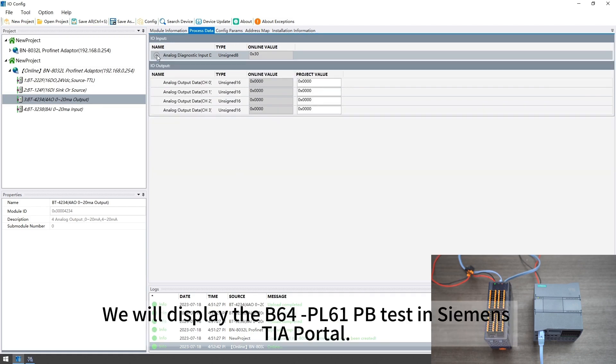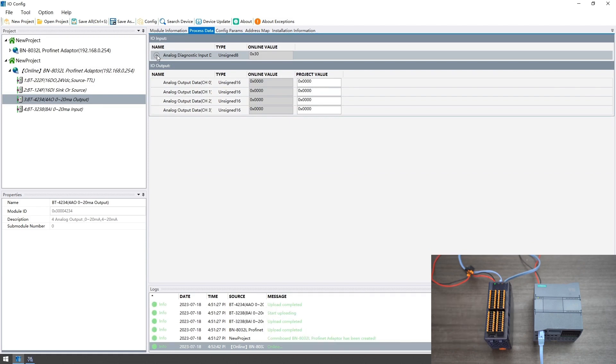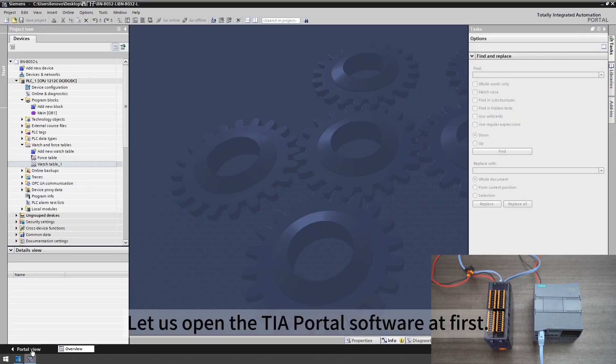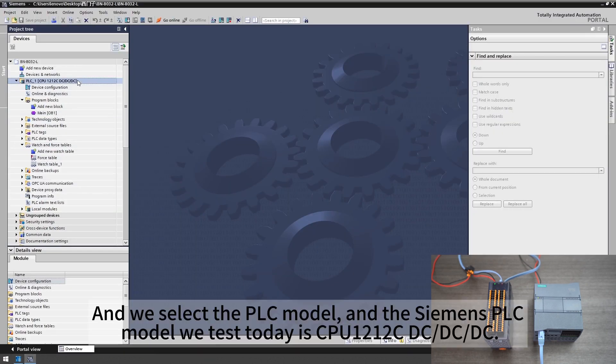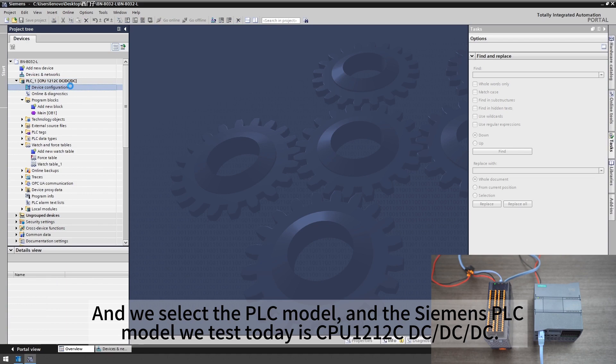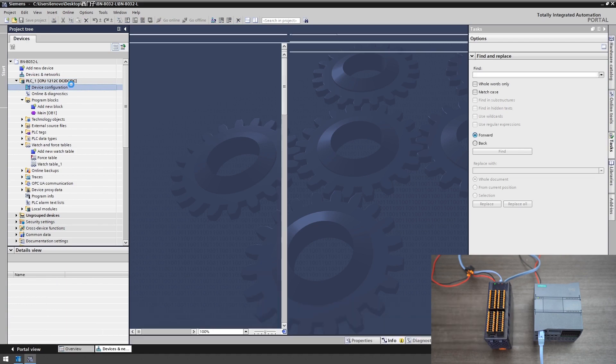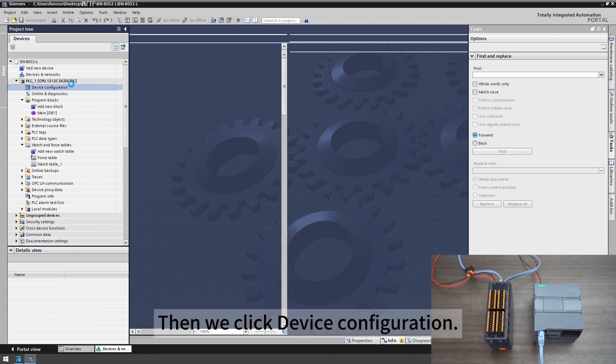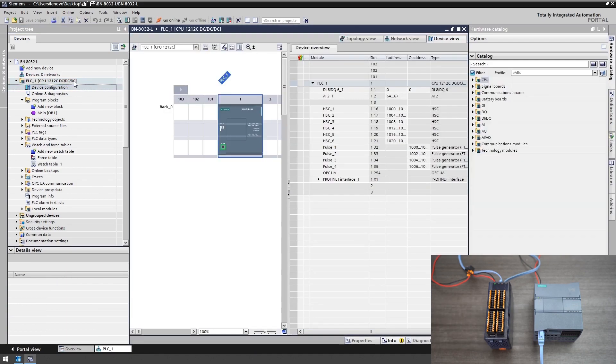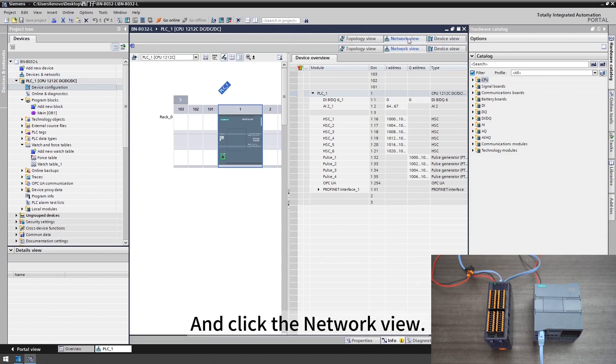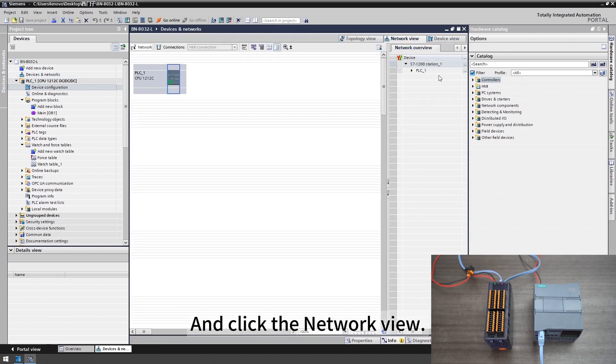We will display the B64PL61PB test in Siemens TIA portal. Let us open the TIA portal software at first and we select the PLC model. The Siemens PLC model we test today is CPU1212CDC DC DC. Then we click device configuration and click the network view.